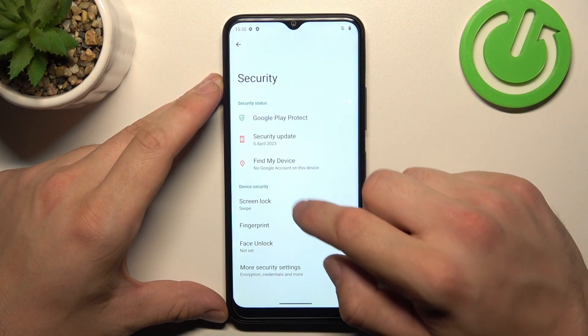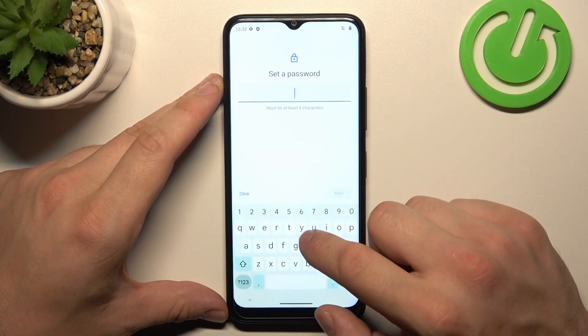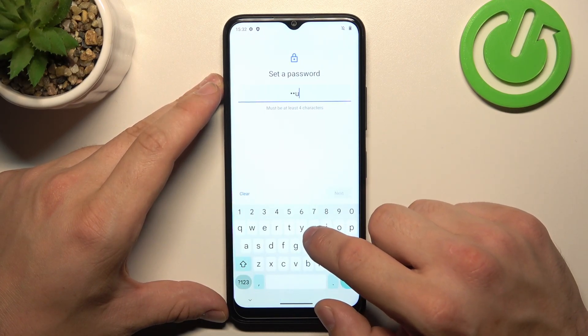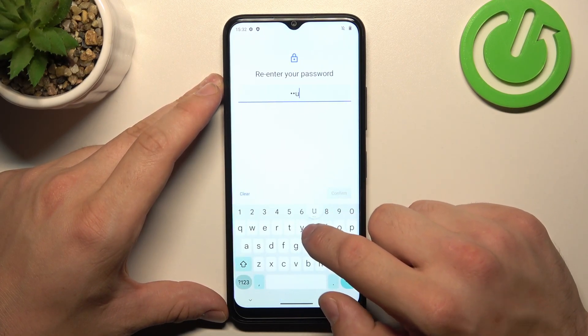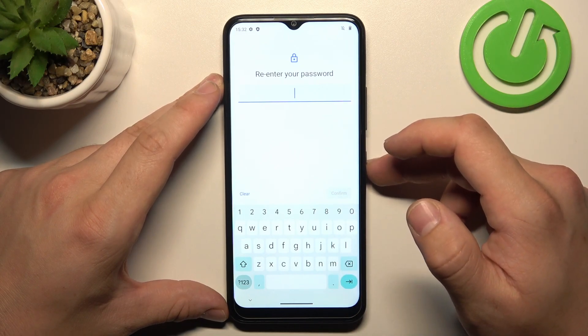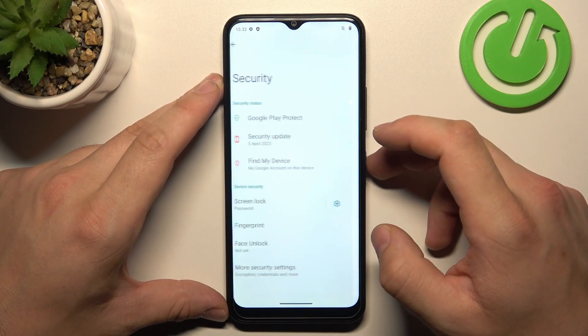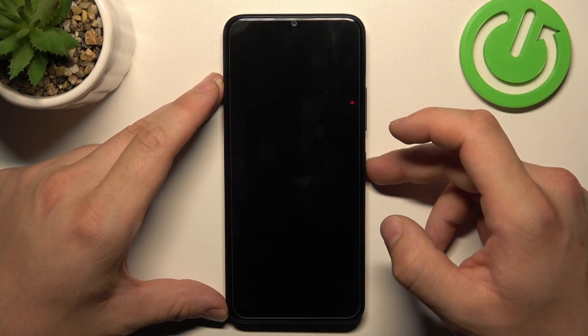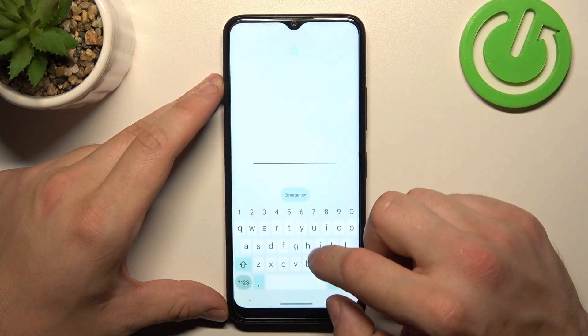Next, let's select Password. To create a password, enter at least four characters. Now use your password to unlock the phone.